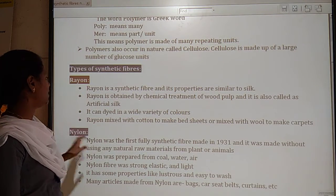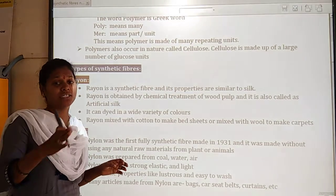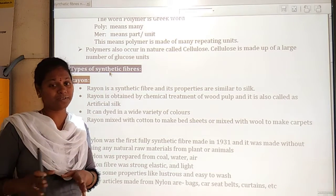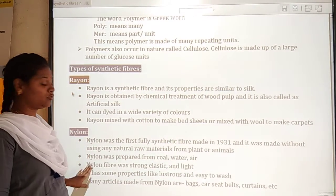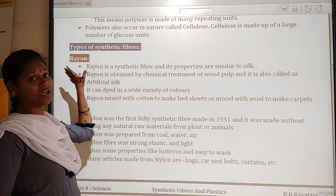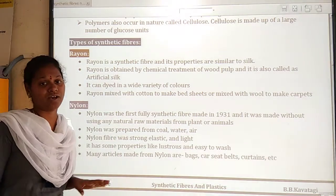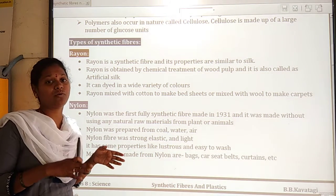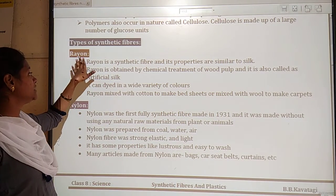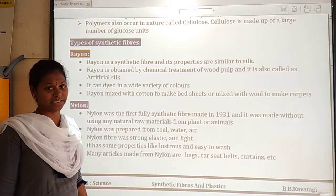Let us study about one fiber at a time. What is the meaning of rayon? Rayon is nothing but one of the synthetic fibers — that is, a man-made fiber. Rayon is a completely synthetic fiber and its properties are very similar to silk.